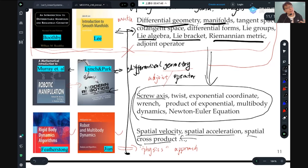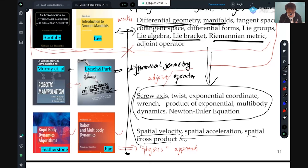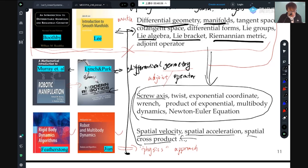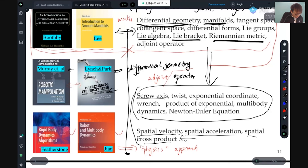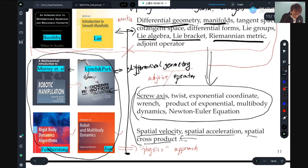If you read Featherstone's book, the notation is still a little heavy — the adjoint operator is nothing but a change-of-coordinate matrix for twists or screw axes. You can get more physical understanding of the material without going too abstract. My approach this semester is to combine material from these three books and not too much from Jain's book — the notation is too much for me.